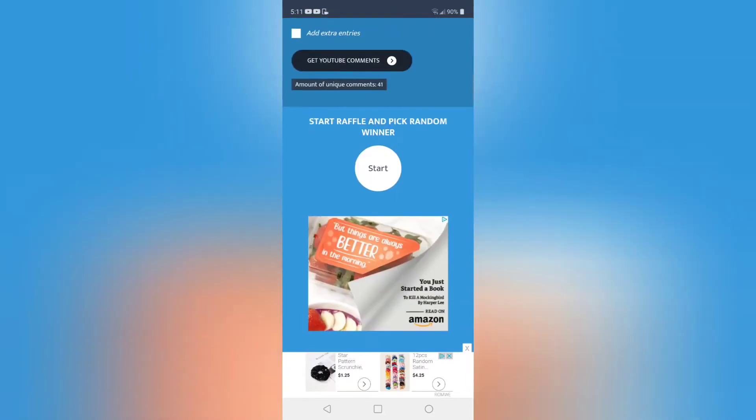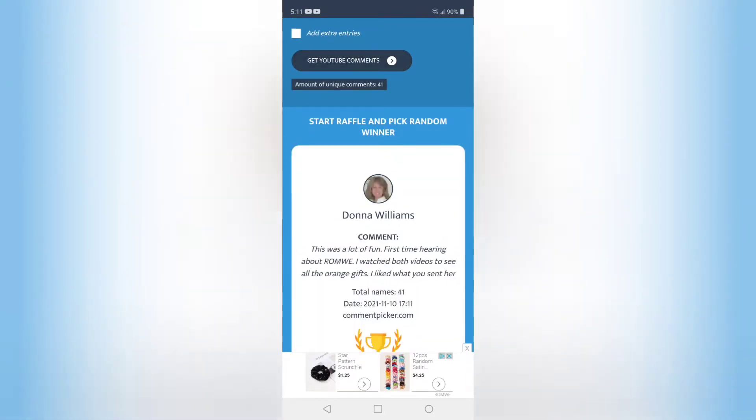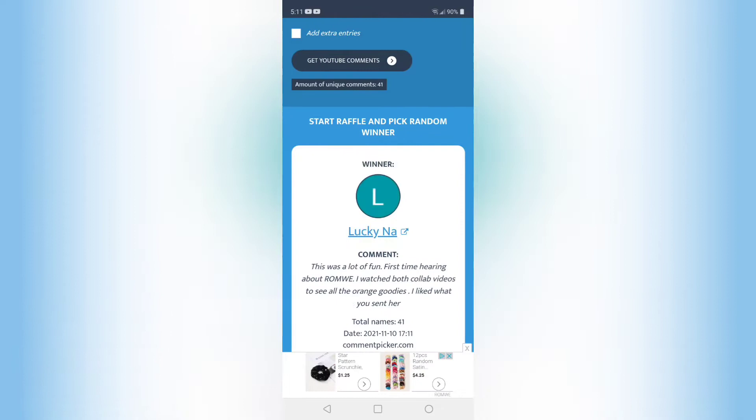And the winner is going to be Lucky Nå. This was a lot of fun, first time hearing about Romway. I watched both collab videos to see the orange goodies.